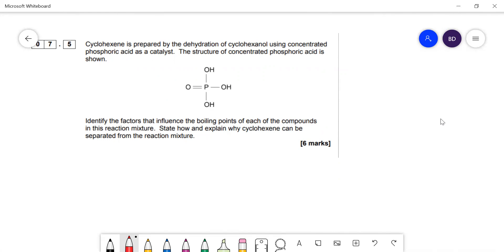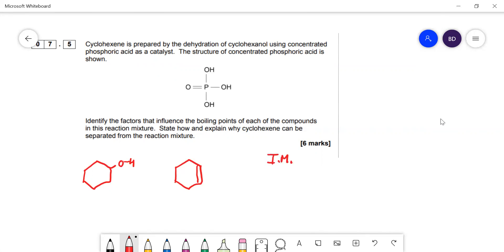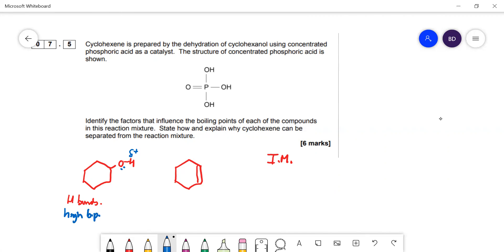The compounds in the reaction mixture are cyclohexanol (reactant), cyclohexene (product), and phosphoric acid. We need to think about the intermolecular forces each molecule can form. Cyclohexanol can form hydrogen bonds because there's a hydrogen attached to a very electronegative oxygen, making it very δ+, which can interact with a lone pair on another cyclohexanol molecule. Hydrogen bonds are the strongest intermolecular forces, so cyclohexanol will have a relatively high boiling point.